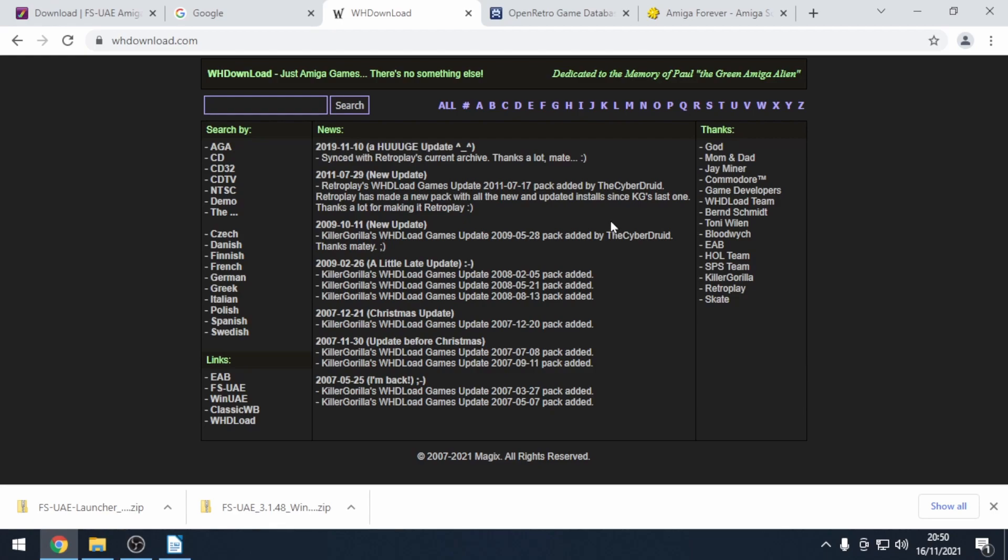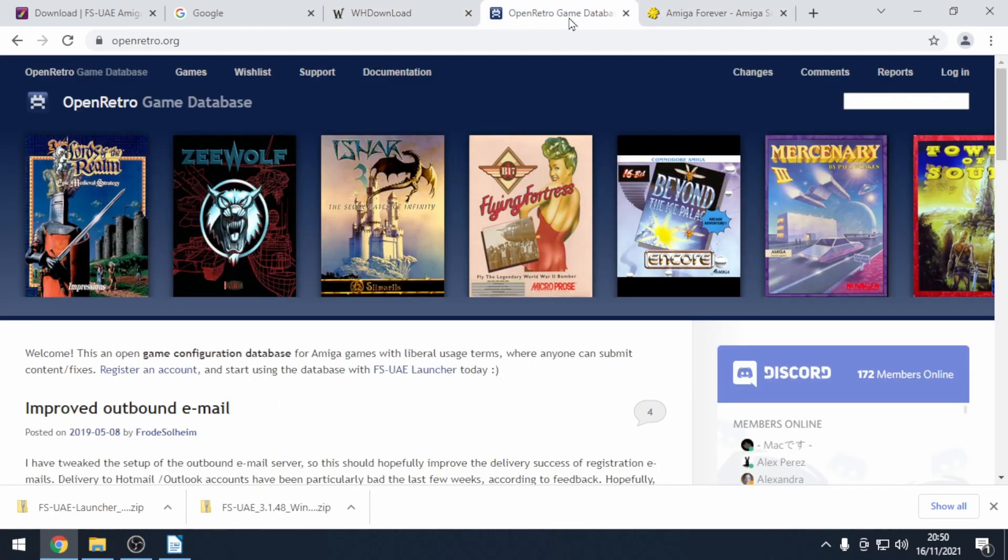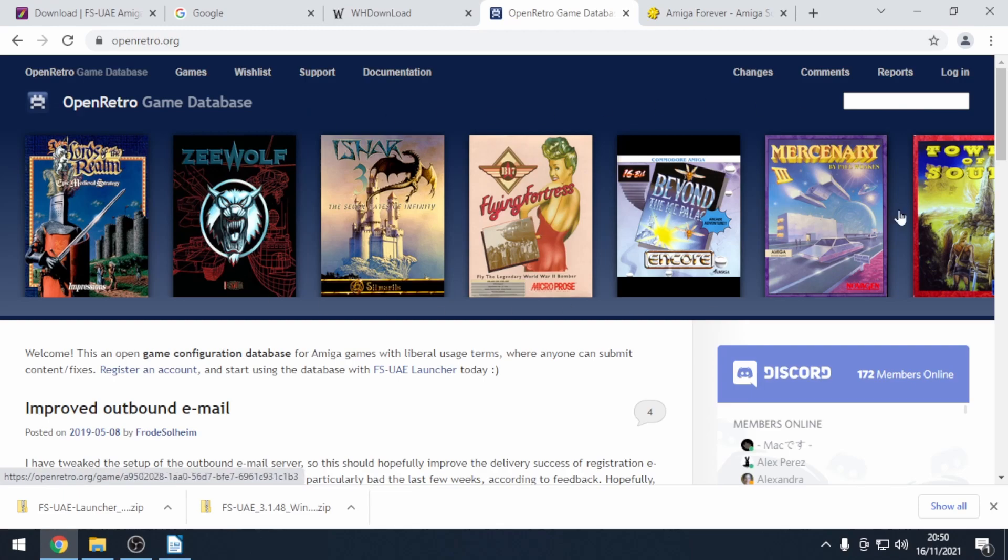One more thing that we need to do is create an account on openretro.org. This is a database of Amiga games and it will be used by FS UAE.